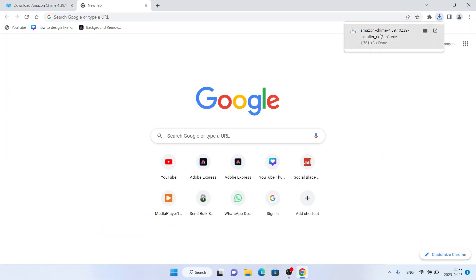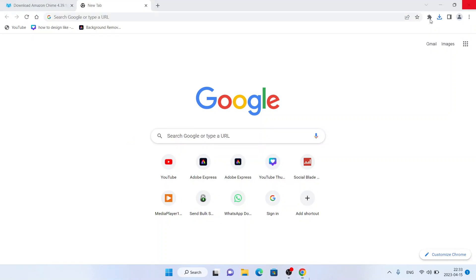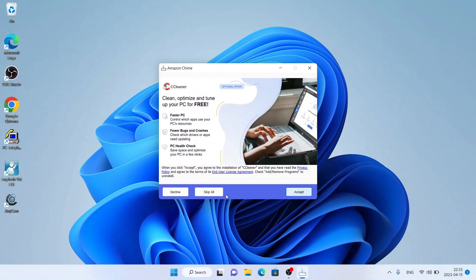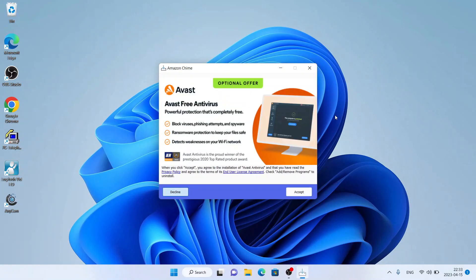It's downloaded. Open it. Click Yes. Click OK. Click Next. Click Decline. Decline.